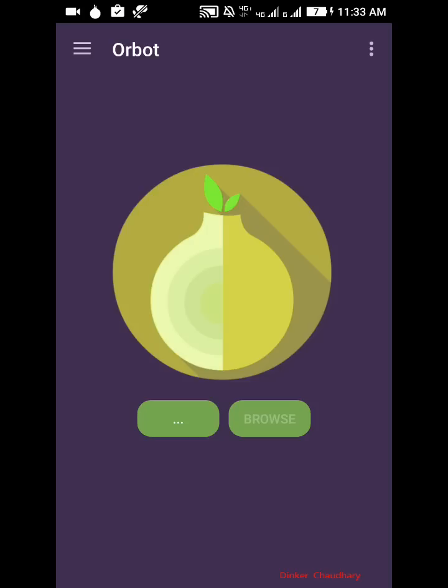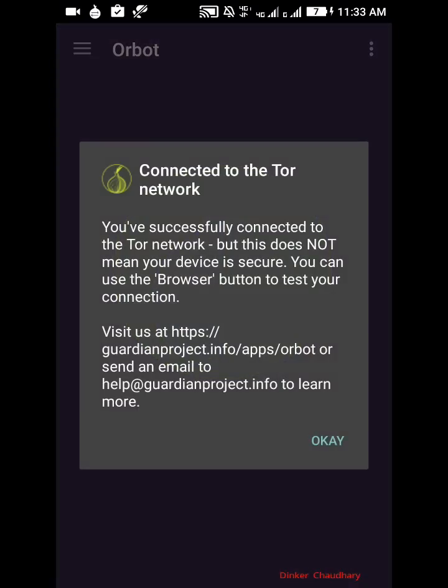Orbot and Orfox are not only used for deep web, it can also be used for safe browsing. If you want to hide your IP or your location you can also do that. Now you can see we have got the notification that you have successfully connected to the Tor network.